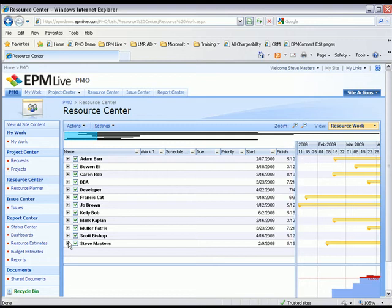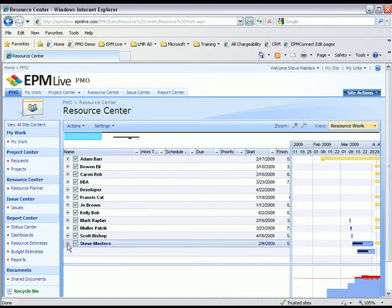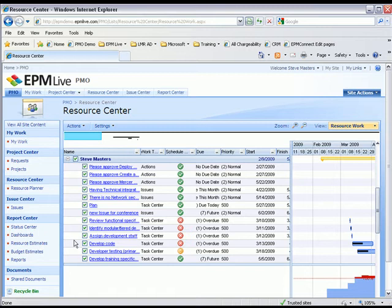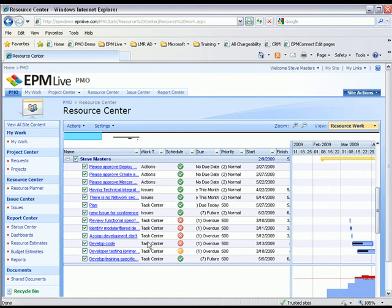By expanding Steve Masters, I can see a list of work items that have been assigned to Steve. These work items include project tasks, risks, issues, and action items.